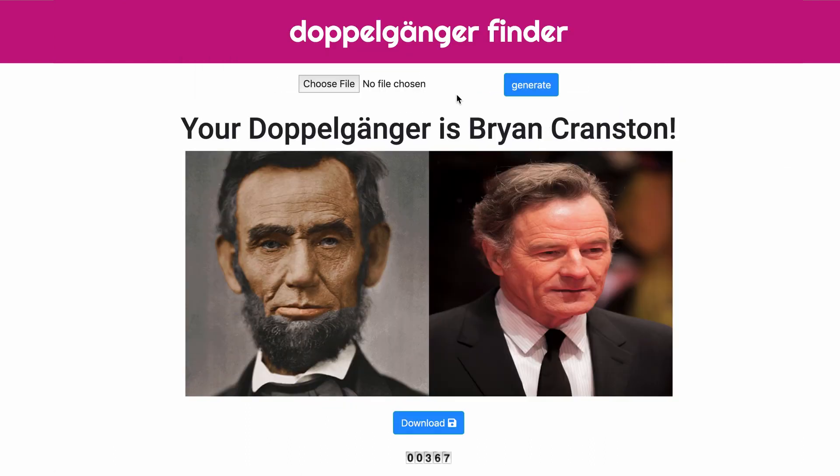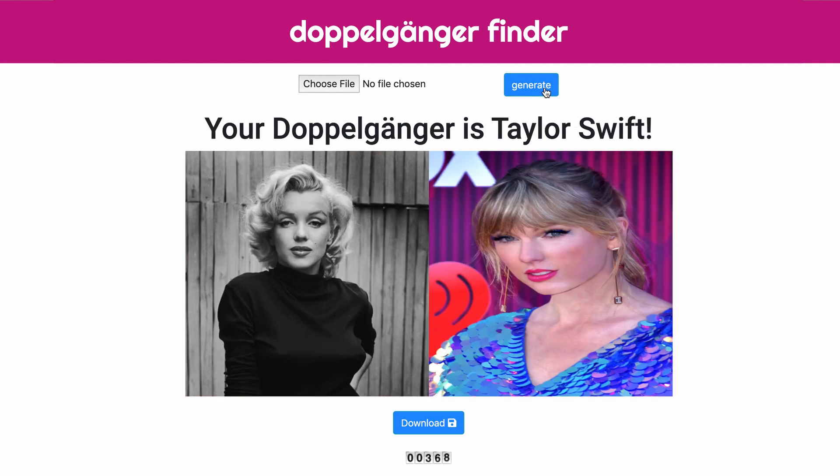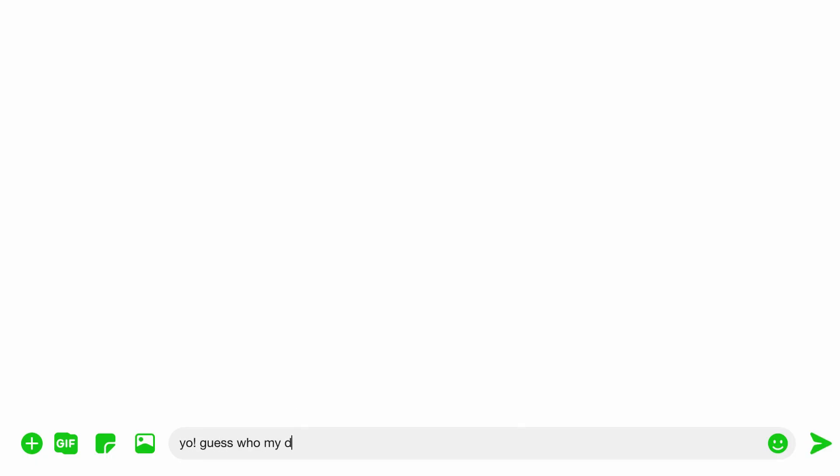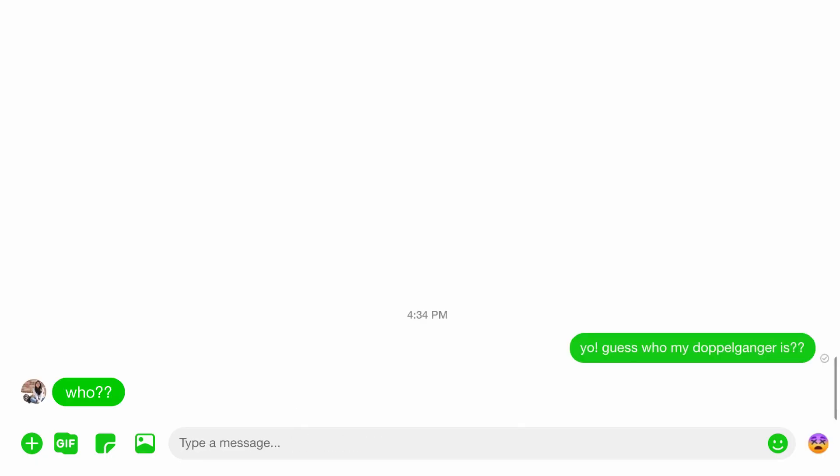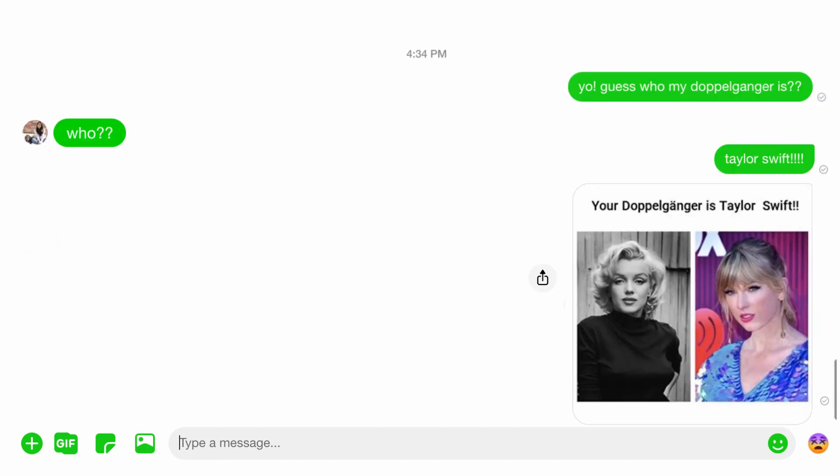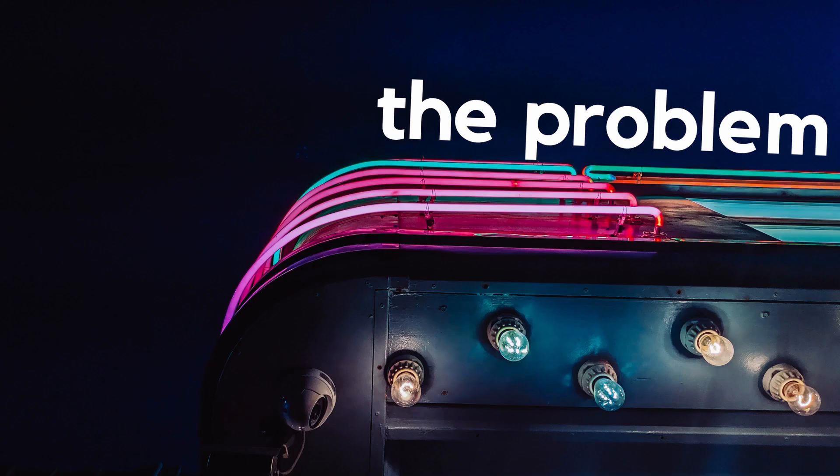You can either pick from the sample images or upload your own to find your own doppelganger. After you do that you can download the image for yourself and if you'd like you can share it with your friends. But first let's take a few steps back to see how I got to this result.